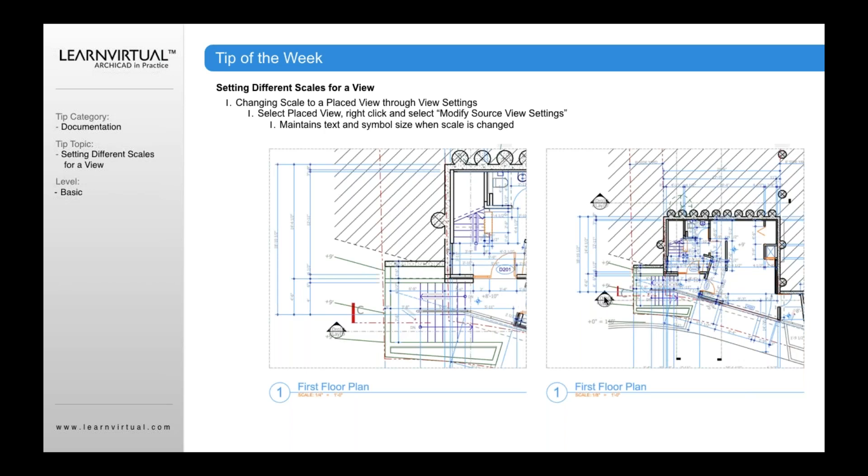Now, some graphics might reduce, such as the door. It's going to reduce, and the door symbol associated with that door will reduce. But the symbol that is part of my dimension string stays the same. Unless you were to—you can actually set the symbol to follow the scale of the view or to follow the scale of the drawing setting.